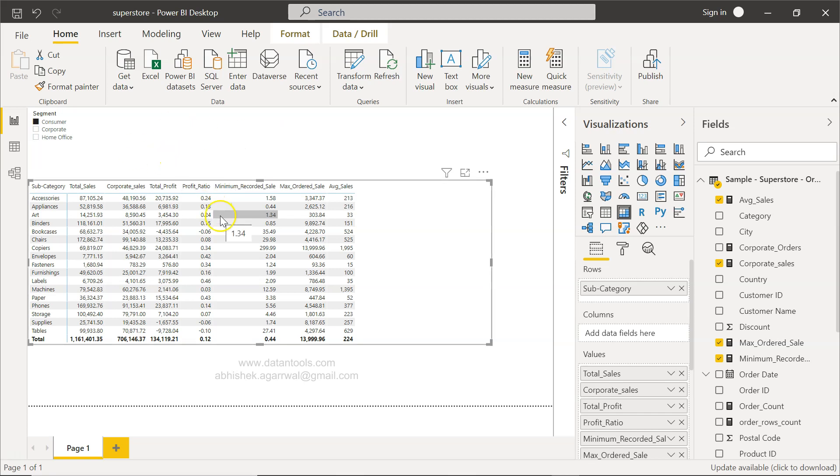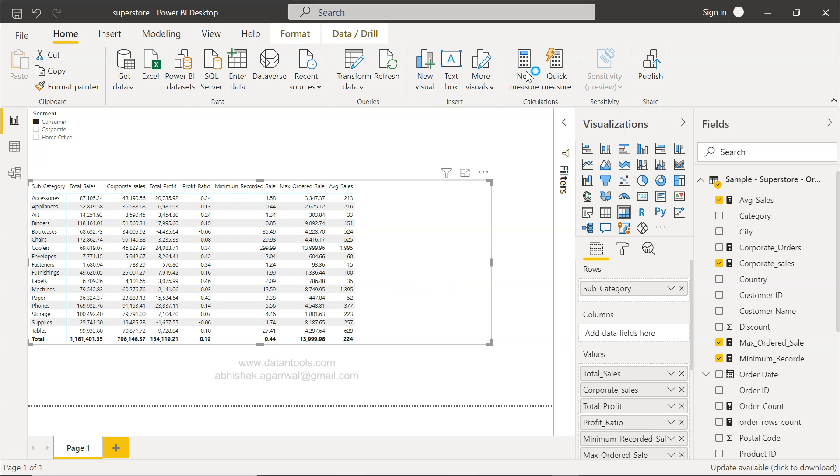After that, let me show you how you can achieve this. So I'm going to go and create a new measure.